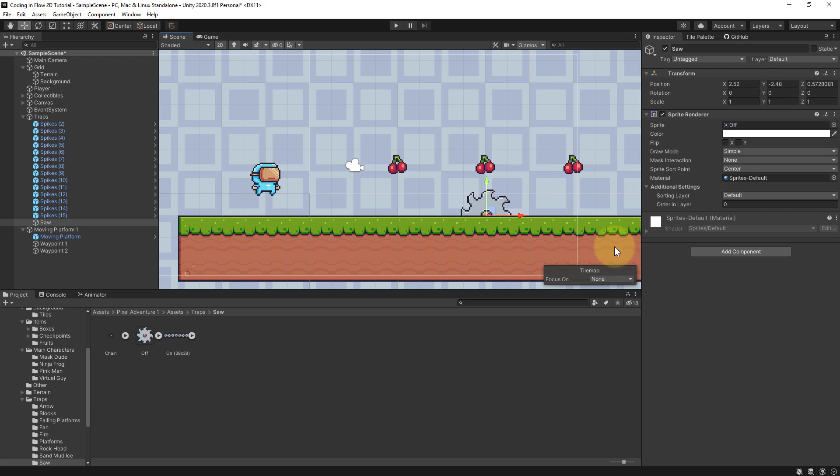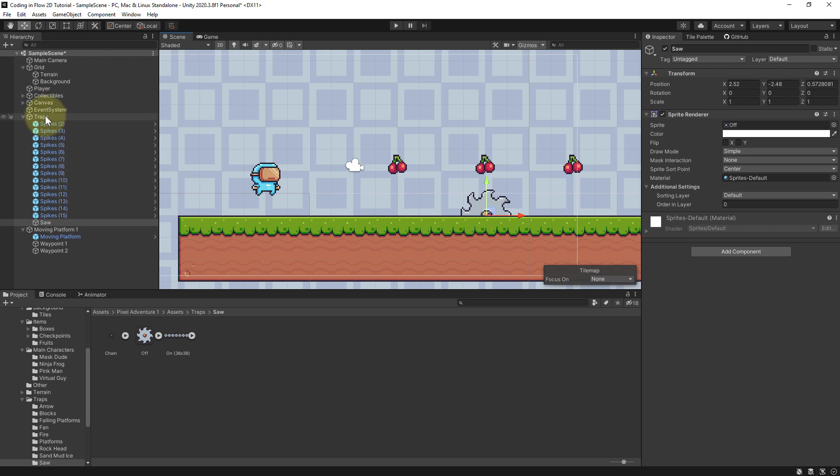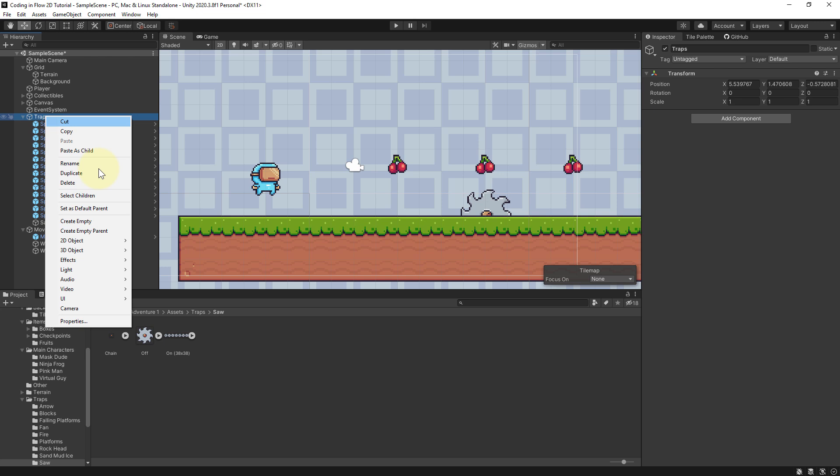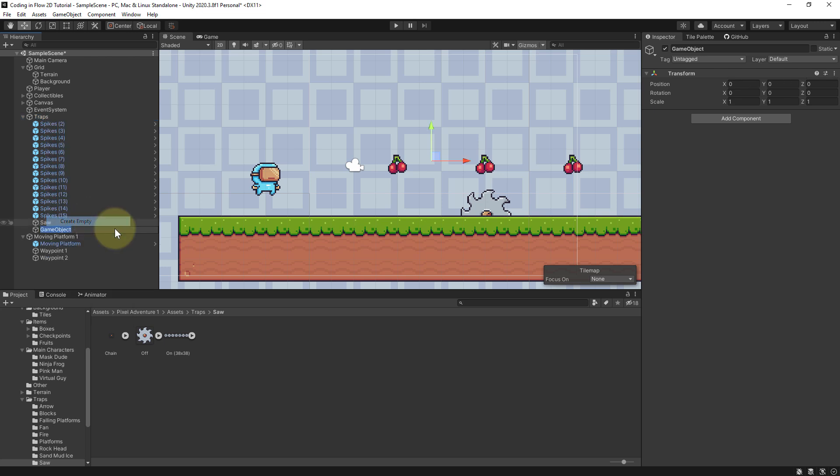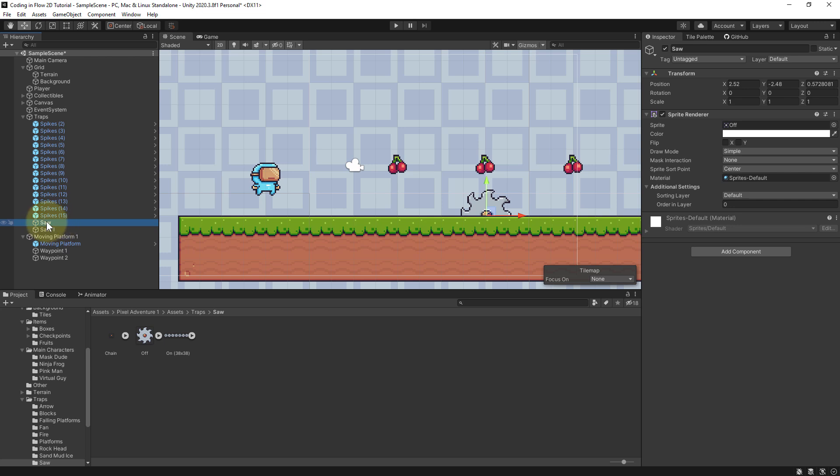Then we want to move it back and forth between two waypoints. So first of all let's create a game object as a folder for it. So again we right click on traps, create empty, let's call it saw1, which is a great movie by the way, and drag and drop this saw object under saw1 where we will now also put our waypoints.